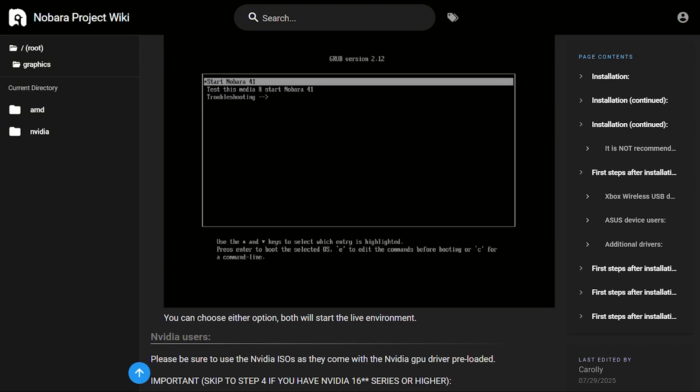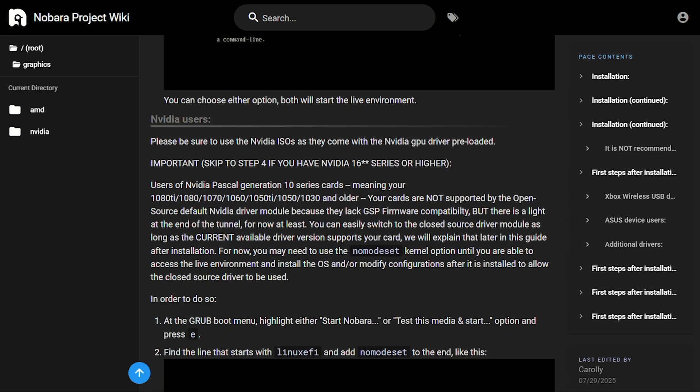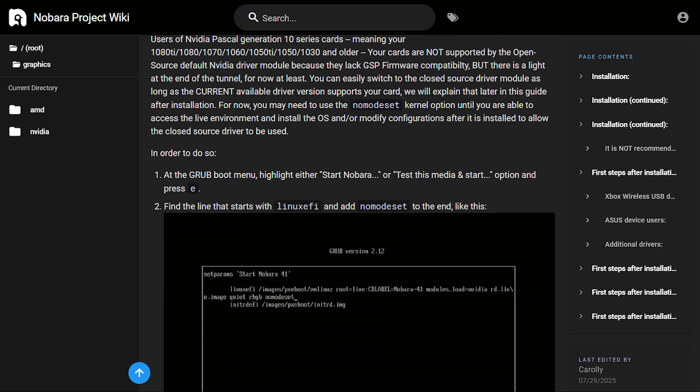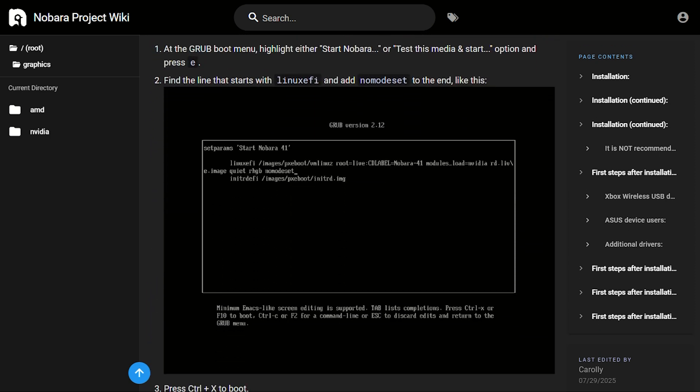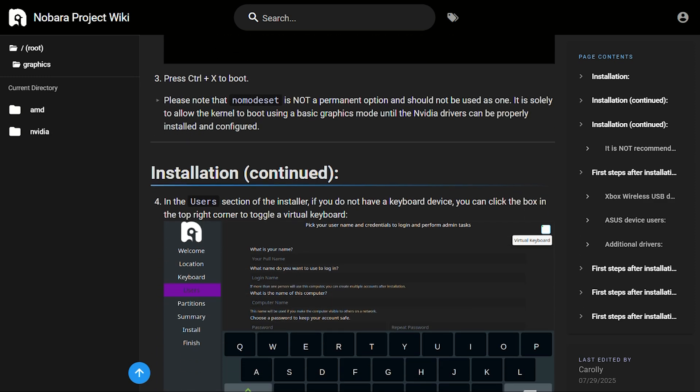But here's the catch. It's heavily modified Fedora. Every update brings the possibility of something breaking spectacularly. You're trusting one developer's vision of Linux gaming.